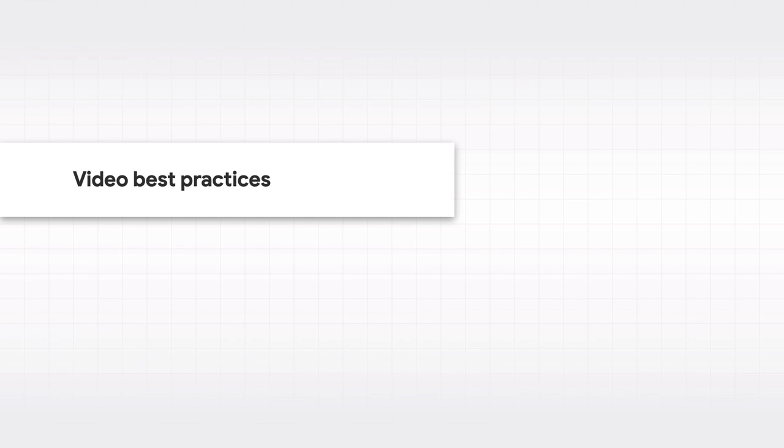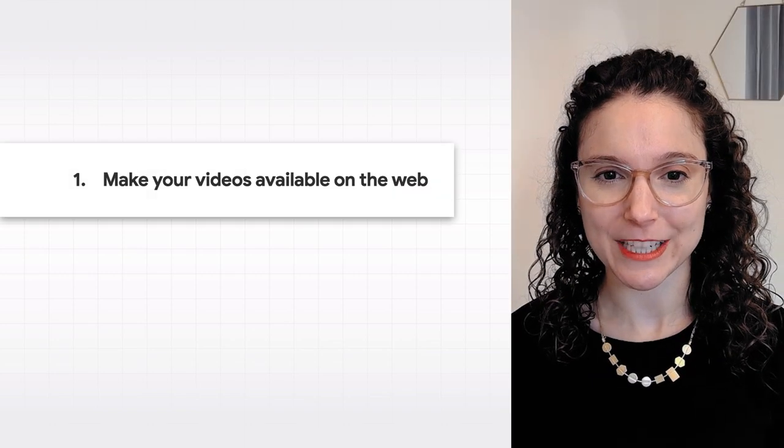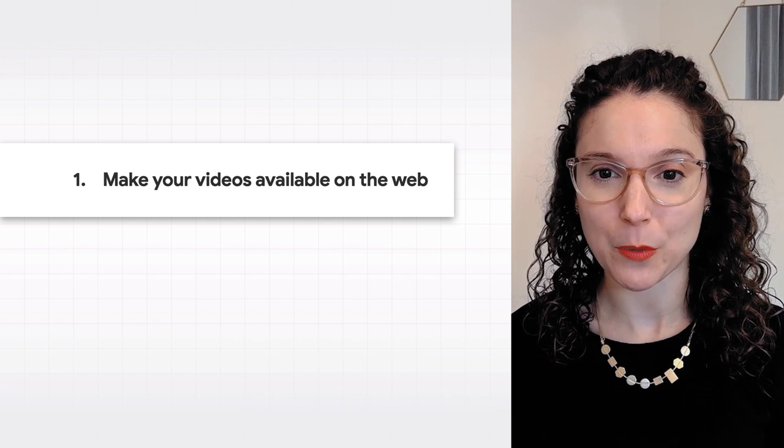Here are five recommendations to optimize your videos for Google Search and Discover. First, make sure your videos are available publicly on the web.